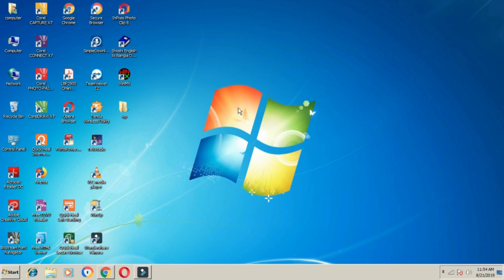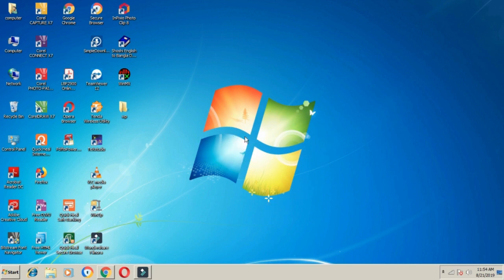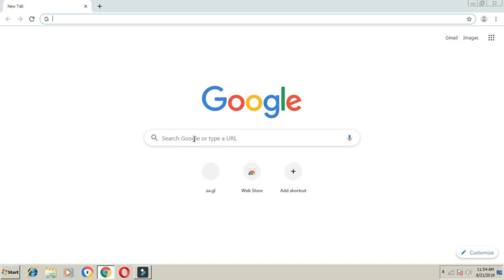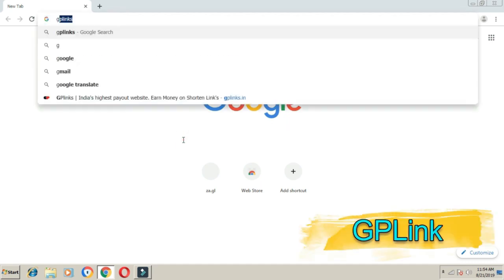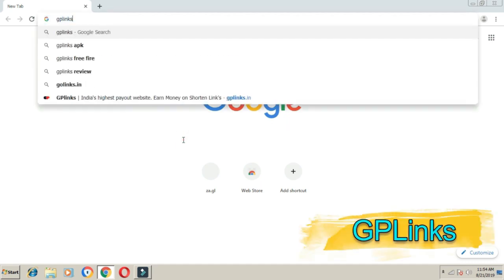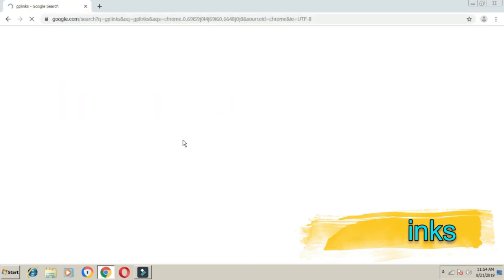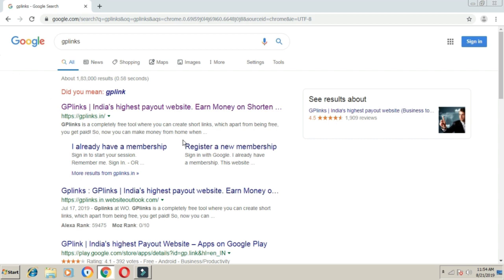First, open Google Chrome on your computer or mobile. In the search box, type GP links. GP links is a link shortener website. Search for it and you can create an account.